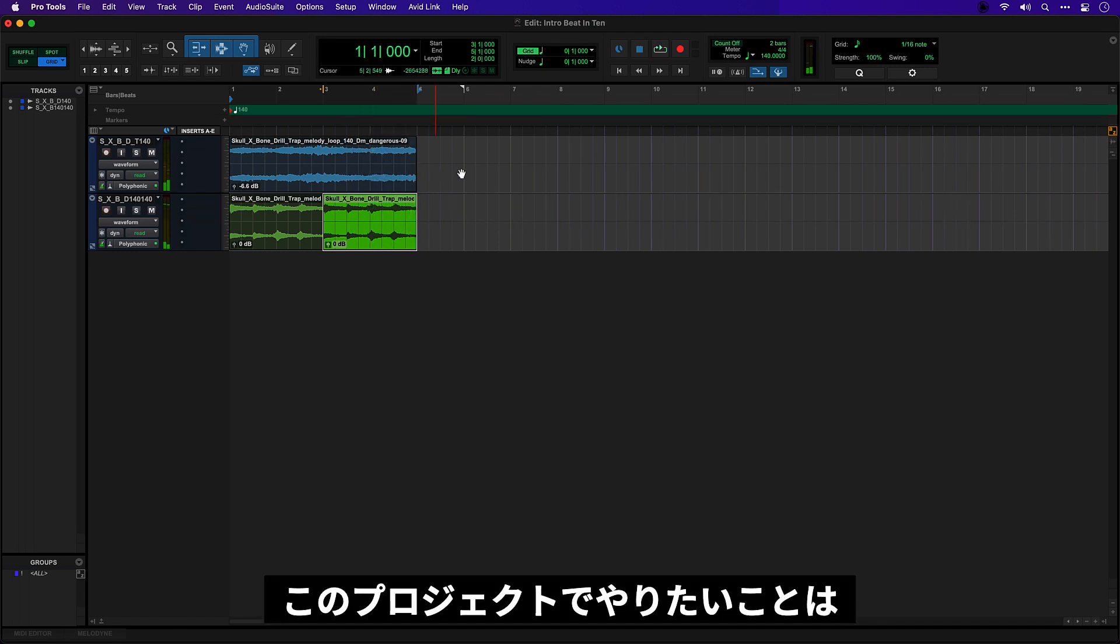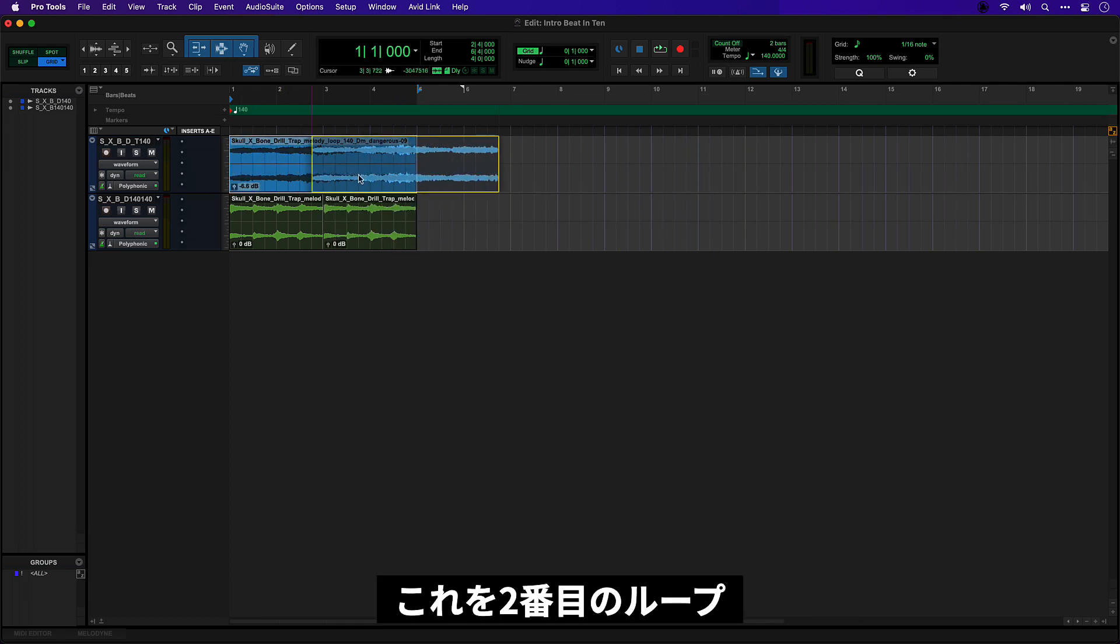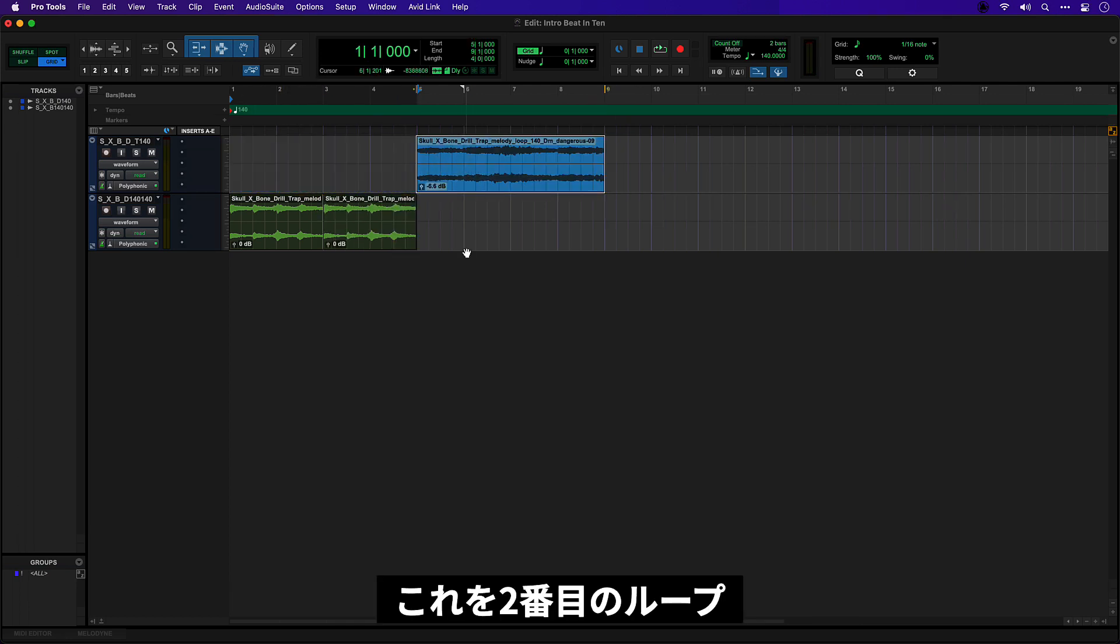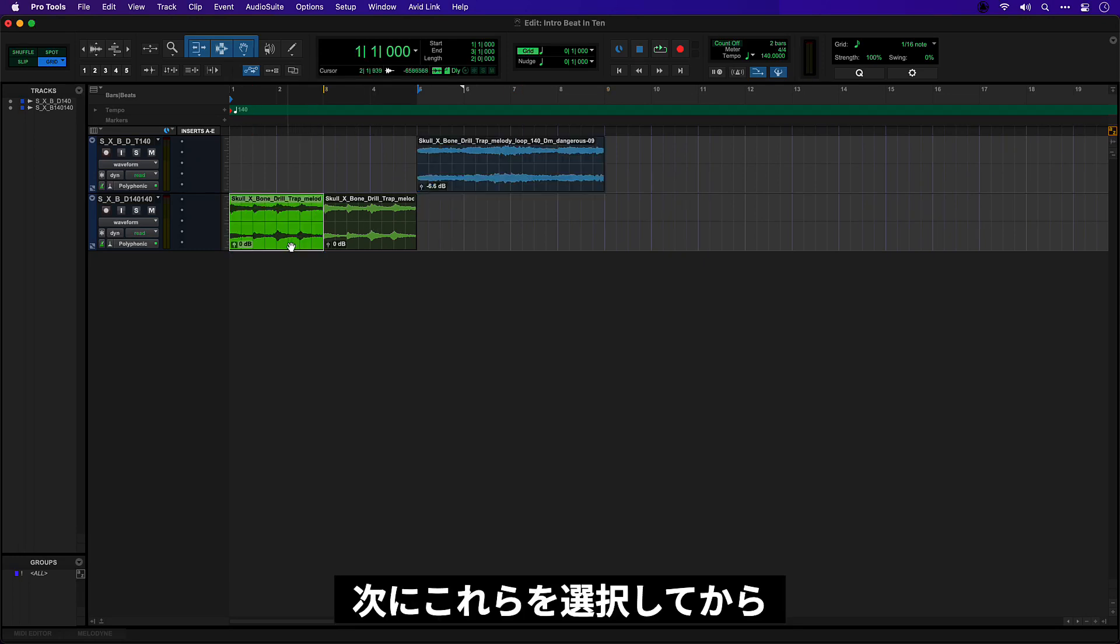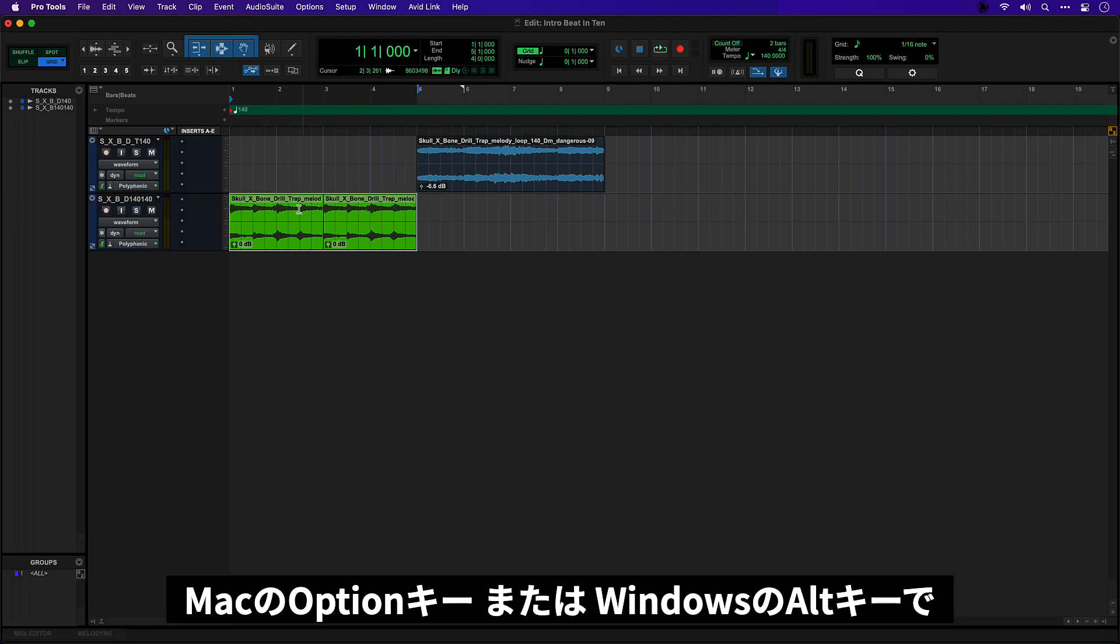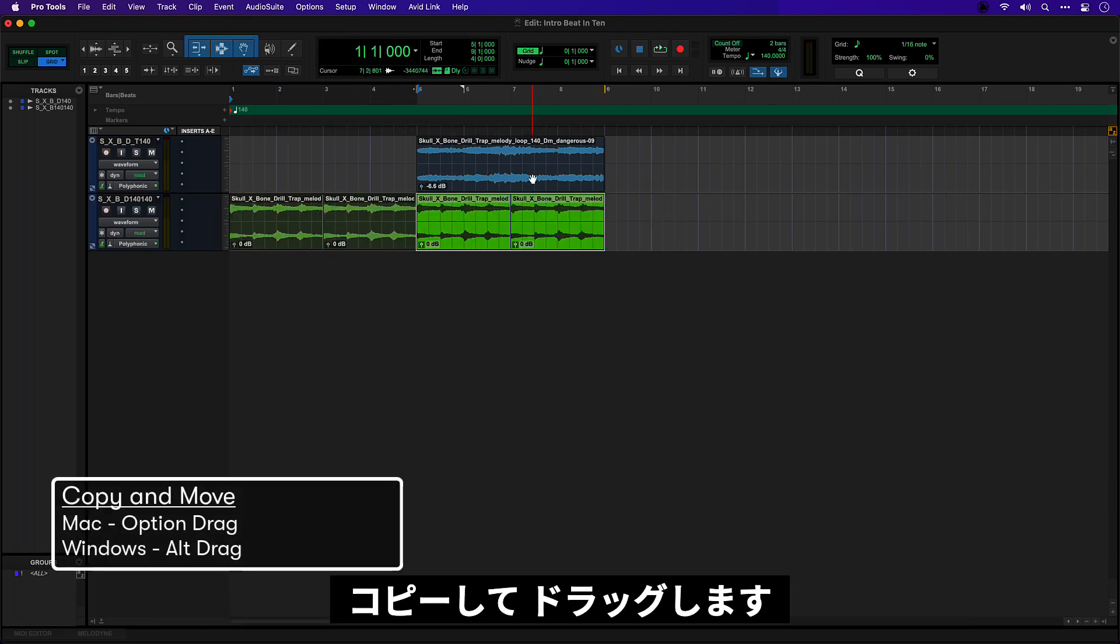Okay so you can see that this one is half as long so I'm going to just select it and use Command D to duplicate or Control D on Windows. Let's have a listen. Okay so I think what I want to do for this project is I want to start with that second loop and then introduce this one after four bars. So I'll move that over. I'm going to select these and then use the Option key or Alt key on Windows to drag copy like that so we start with a little build.